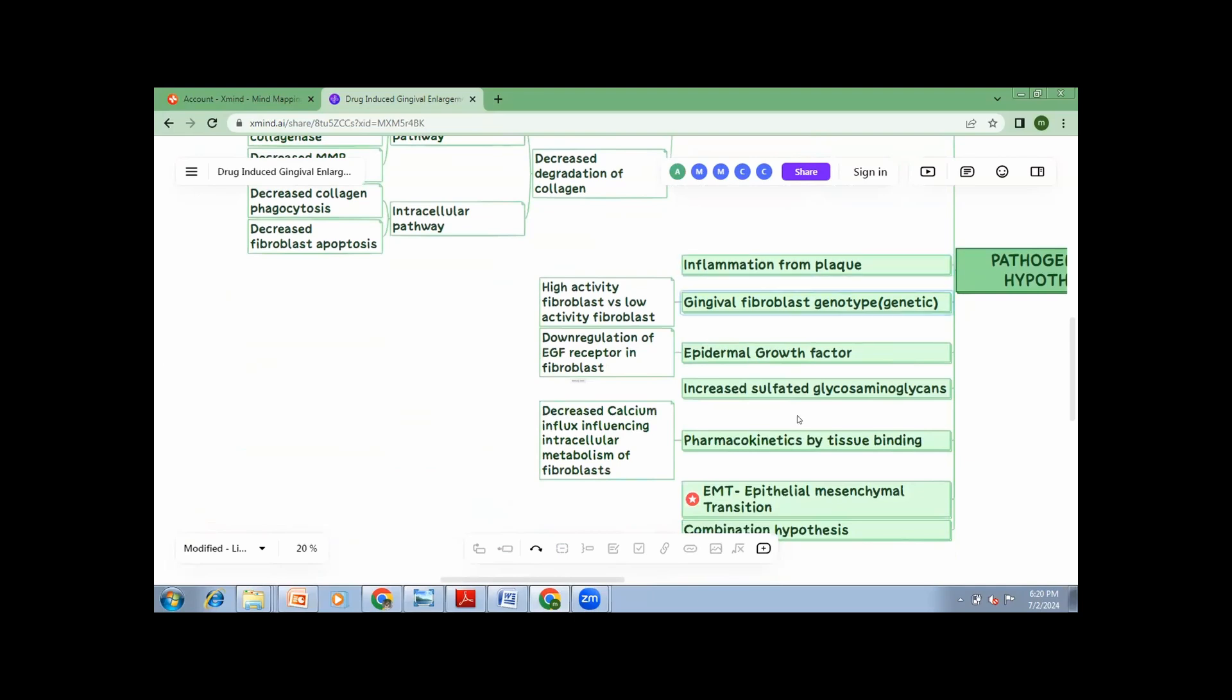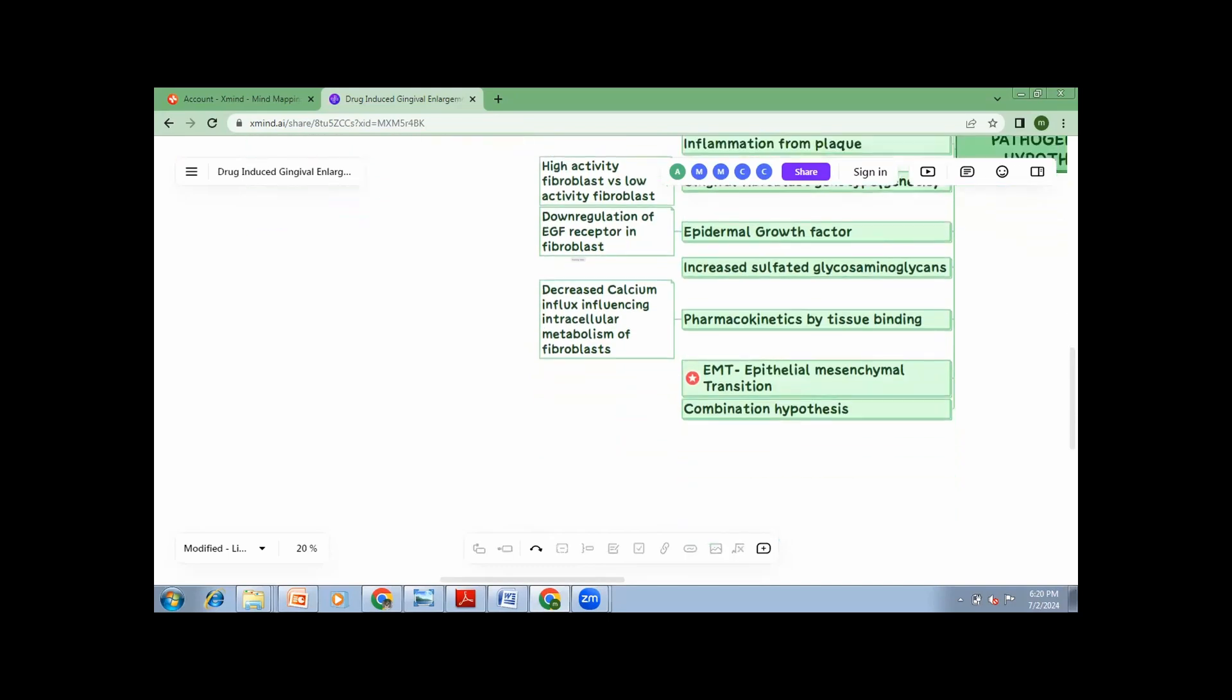Now, here I have highlighted one. This is something that you have to know. This is a very important viva question also. Something called EMT. This is a very unique feature what gingiva has. Your epithelial cells, under certain conditions, they turn into mesenchymal cells. Now, this process was for wound healing or for basic physiological process. But under certain conditions, they become pathological in cases of tumors or certain drug-induced gingival enlargement. Here, all your epithelial cells, they get converted into mesenchymal cells, which increases the number of cells, thereby contributing to the gingival enlargement.